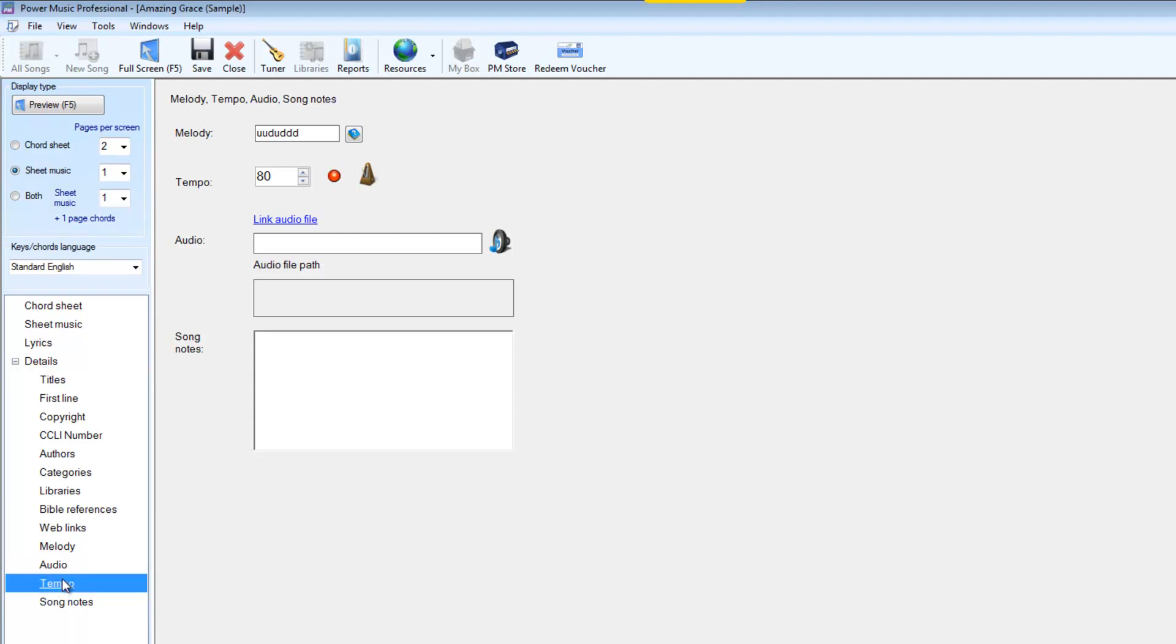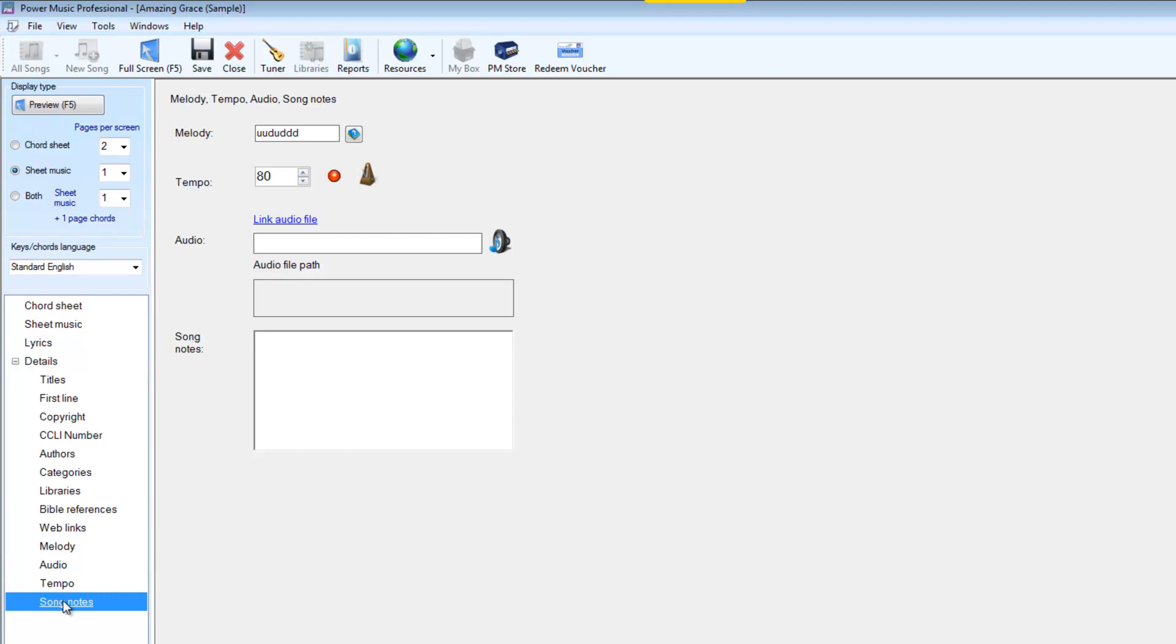Tempo, this is linked to the metronome so we can put in a tempo and when you start a song you can get the tempo to flash or to beep through a speaker so that you've got your tempo for that song. And then of course there's the song notes and this is where you can put in performance notes for the song. They appear on the sidebar in full screen mode and you can put in things like if you're an organist you can put in a registration. If you're a guitarist you can put in notes to remind you to use a capo or whatever or you can even just use it for saying what order you go through a particular song.